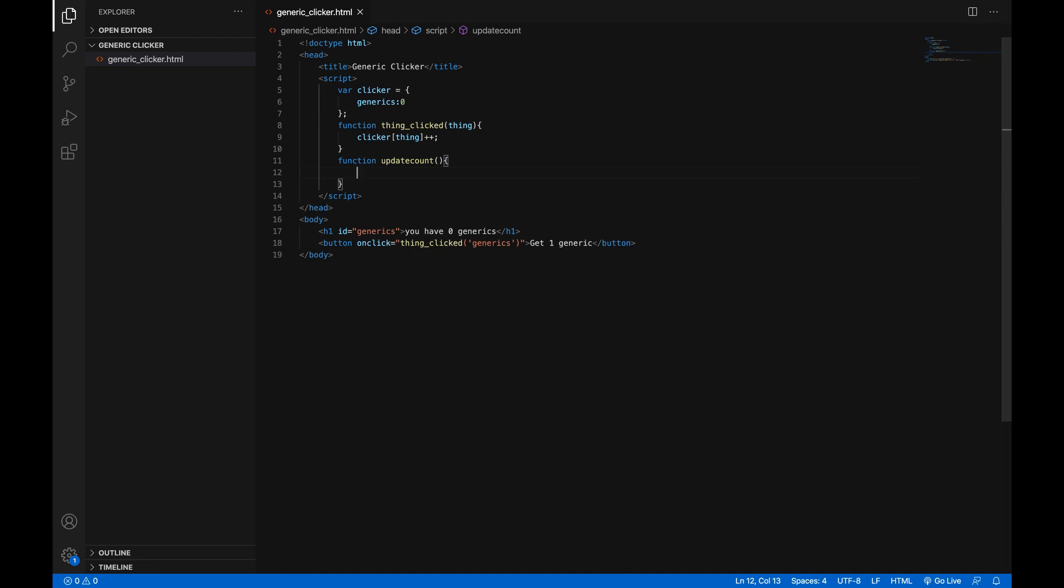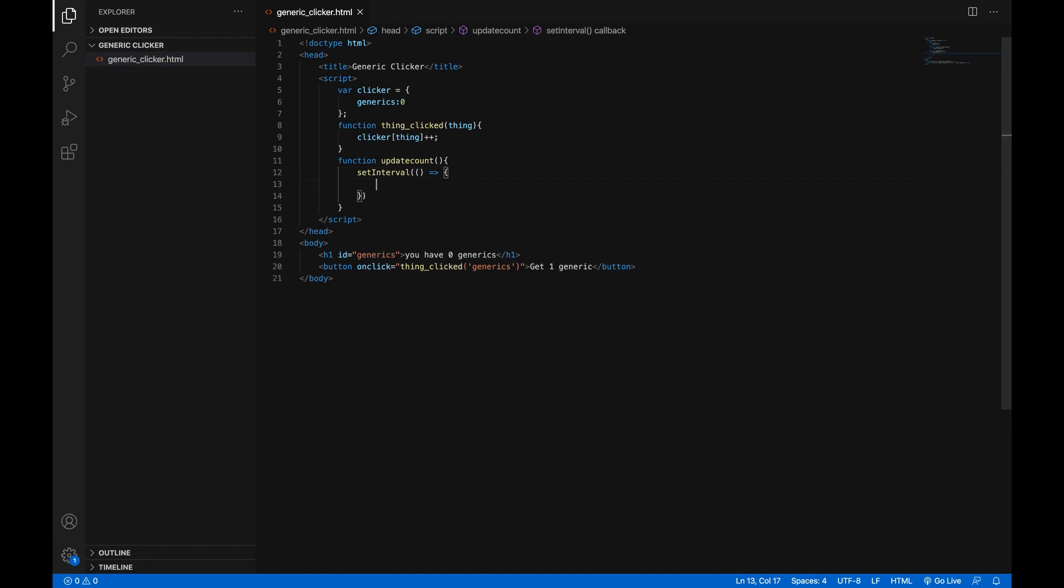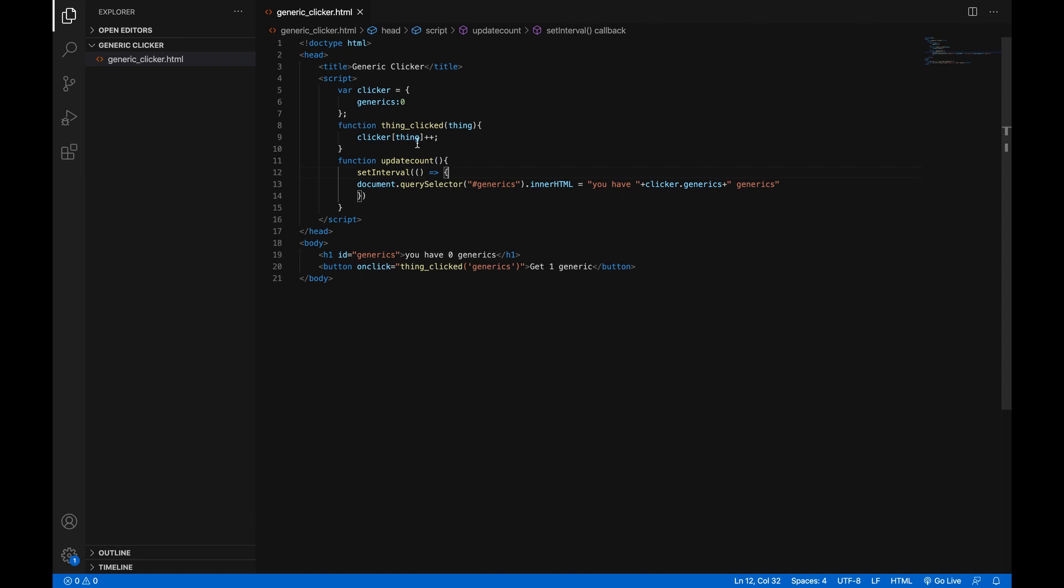There's a thing in JavaScript called set interval. And what it does is it sets an interval, it tells it to repeat it every amount of time. So if we tell it set interval, and then inside the parentheses, we're giving it an input. And we do open parentheses, close parentheses, equal sign, greater than sign. This basically just creates a function and lets us run code from it. And then open curly brackets. Then inside of it, you paste that same code that we had up here. And then we can give a function multiple inputs by putting a comma in between them. So if we just do comma, and then 50,